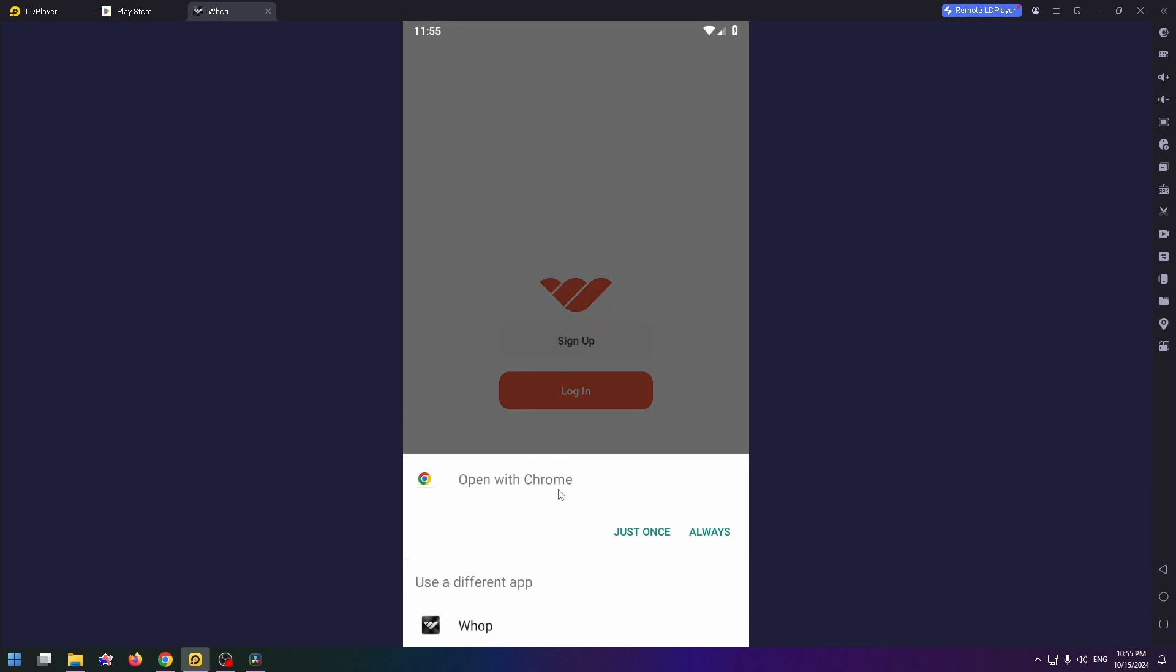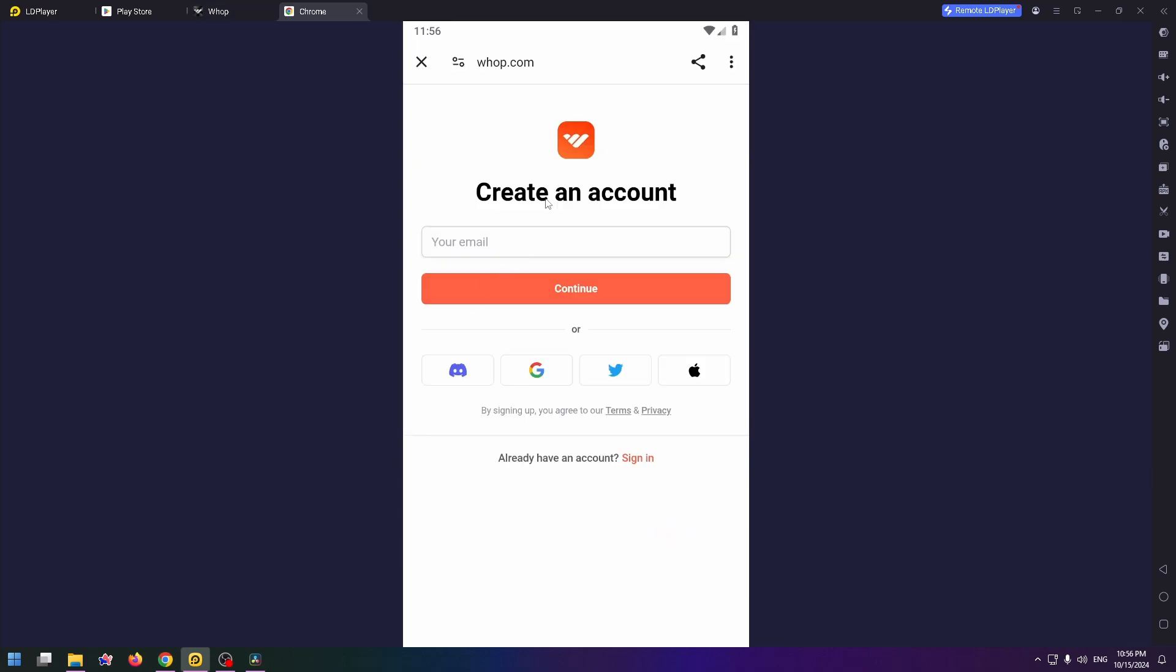Now you're on their official website, Whop.com, where you can easily create your own account. You can continue with your email address or just continue with Discord account or with X account and so on.